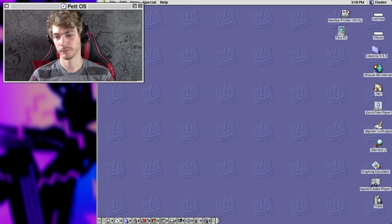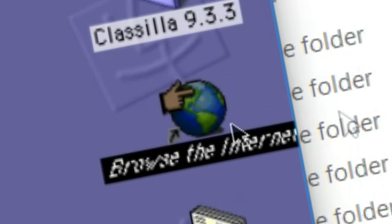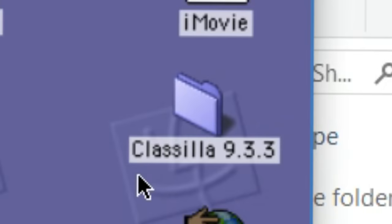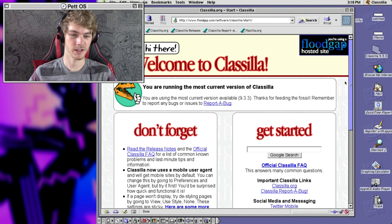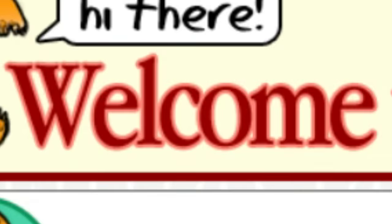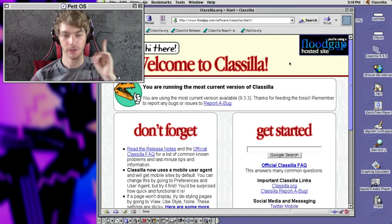So first off, this is the most important: browsing the internet. I actually got a working browser that works and is a browser. But not this default pleb — I have to use Classilla. Sounds like a beautiful woman. If this isn't the most retro webpage you've ever seen, I have no idea what it is. Hi there, welcome to Classilla.